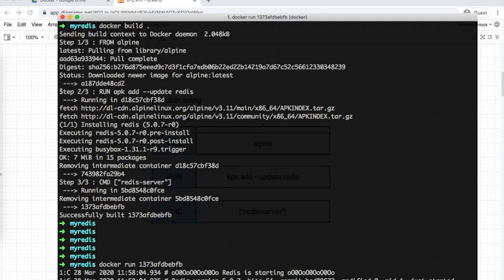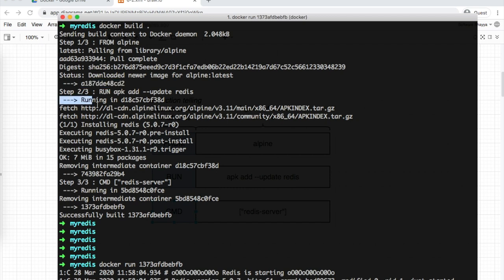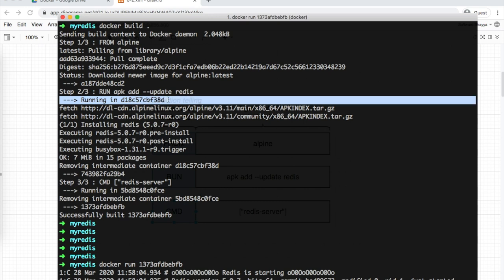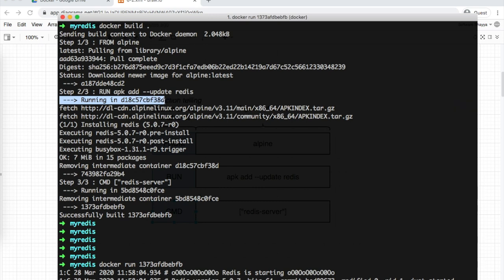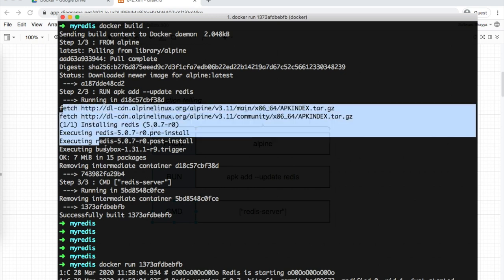The next step executes RUN apk update. The run command tells Docker to execute this command to install software. Docker takes the previous step's image, starts a container from it, and executes the command we passed. Redis installation completes within this container.